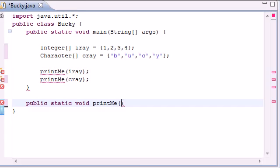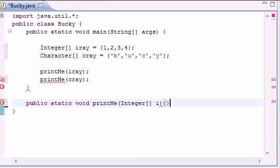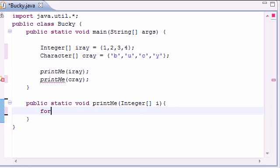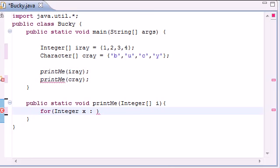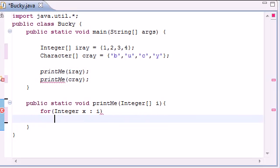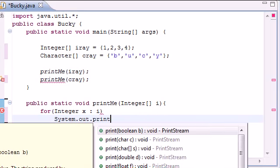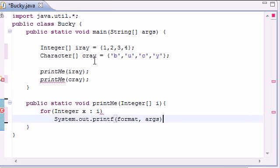So integer just go ahead and name the variable i and in order what do we want to put as code in this printMe let's just go ahead and put for integer x and treat it as i just an enhanced for loop system out printf and let's go ahead and just print out the array.